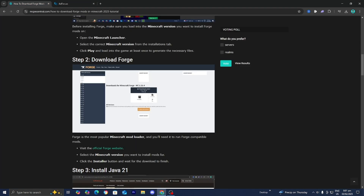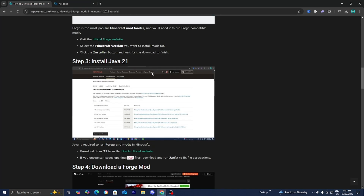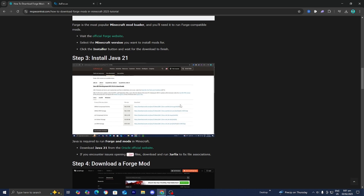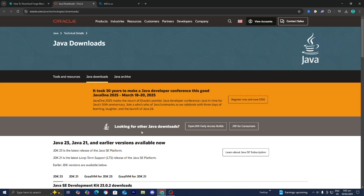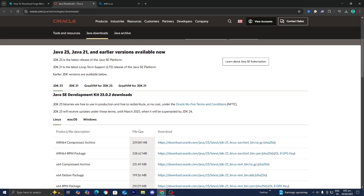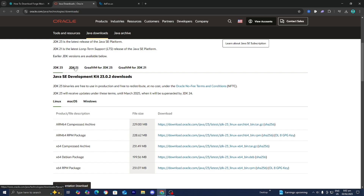The next thing you want to do is return to the website. The next step is to actually install Java 21. If you didn't know, you actually need Java in order to run jar files, in order to load into shaders, mods, all that good stuff. This is really essential, especially if you're trying to mod anything with Minecraft. All you want to do is go ahead and press on where it says Download Java 21 from the official Oracle website, and then it should take you to a page that looks like this.